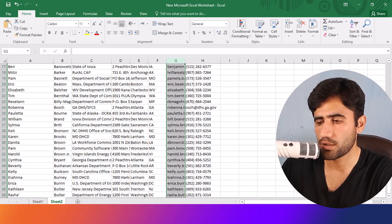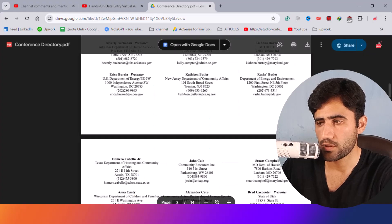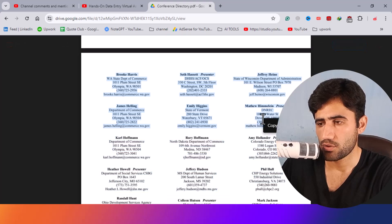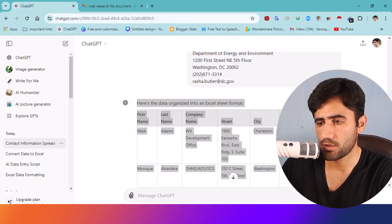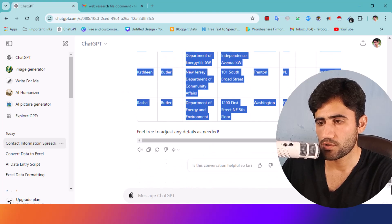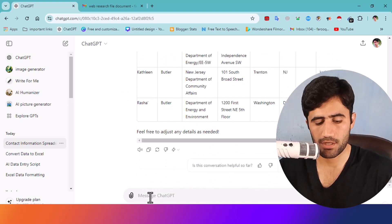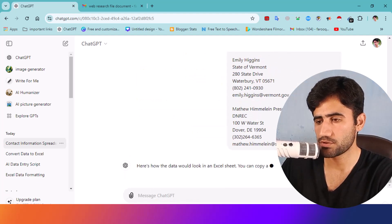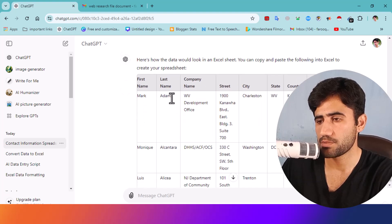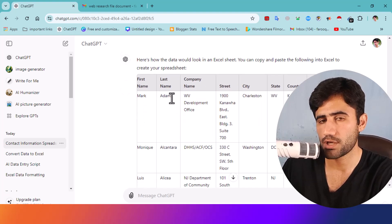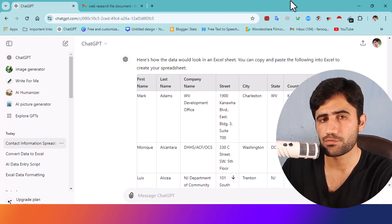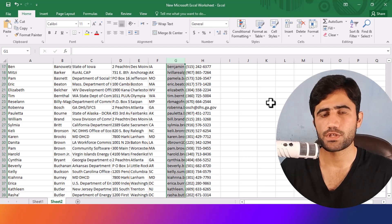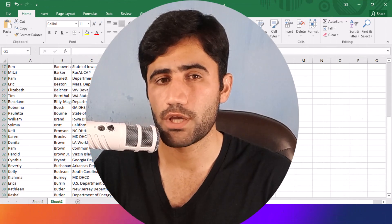When you finish entering the first batch, come back to the source data, copy the next portion, go back to ChatGPT, and paste it again. ChatGPT will generate a new formatted table. You just copy that output again and add it to your Excel sheet. This is the way to handle any data entry project using ChatGPT.